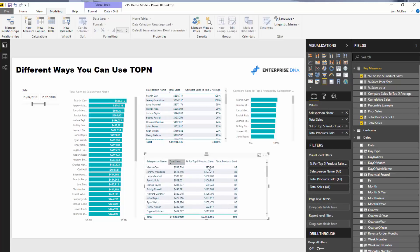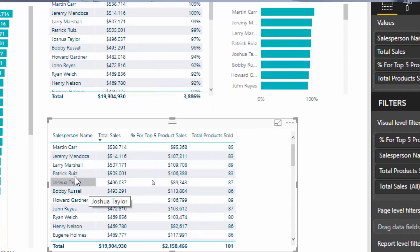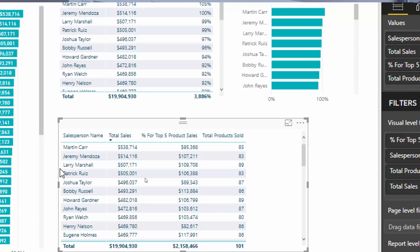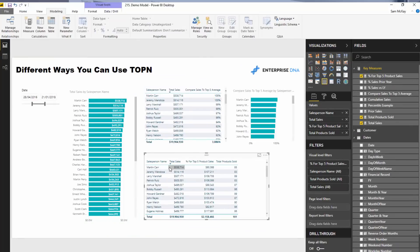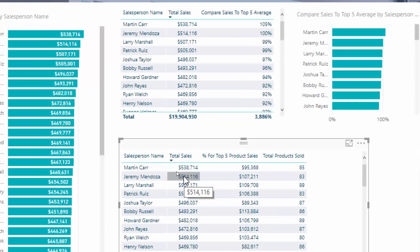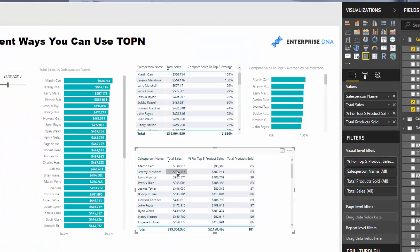Here's another example — I'll run through this a little bit quicker, but it is again a relatively nuanced way to use TOPN. In this case, within our salespeople I want to work out: of all the sales a salesperson is making, what percentage comes from their top five products? This is a very interesting insight because you would be able to identify if a salesperson is really focusing on a particular set of products versus others who might be too widespread — and that could introduce some great conversations around how people are actually selling your products.